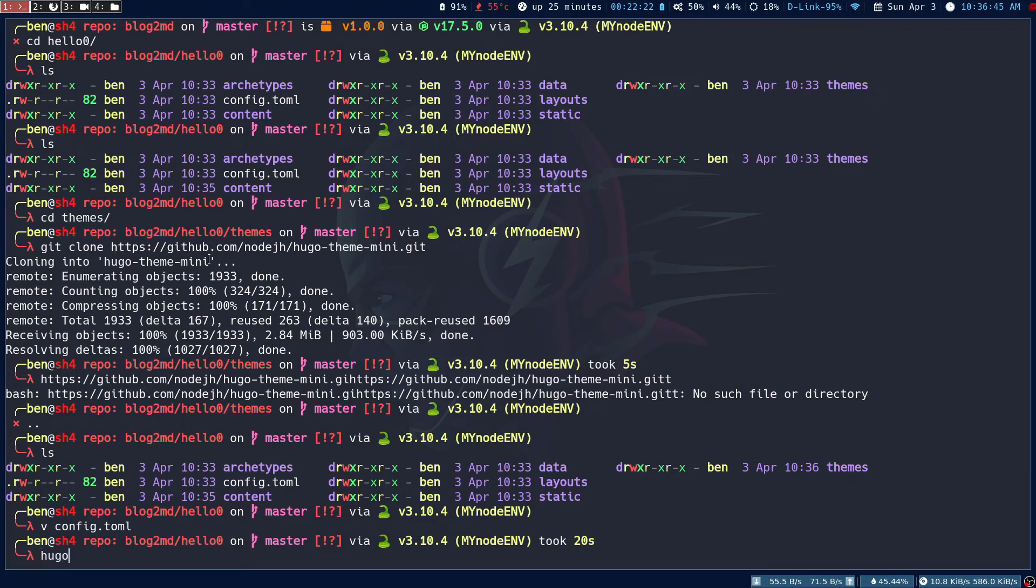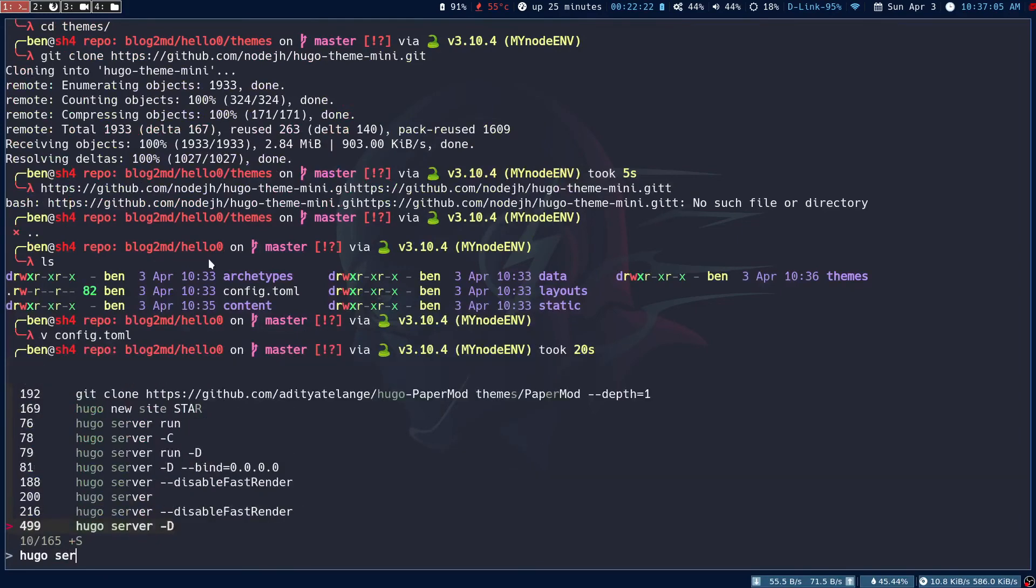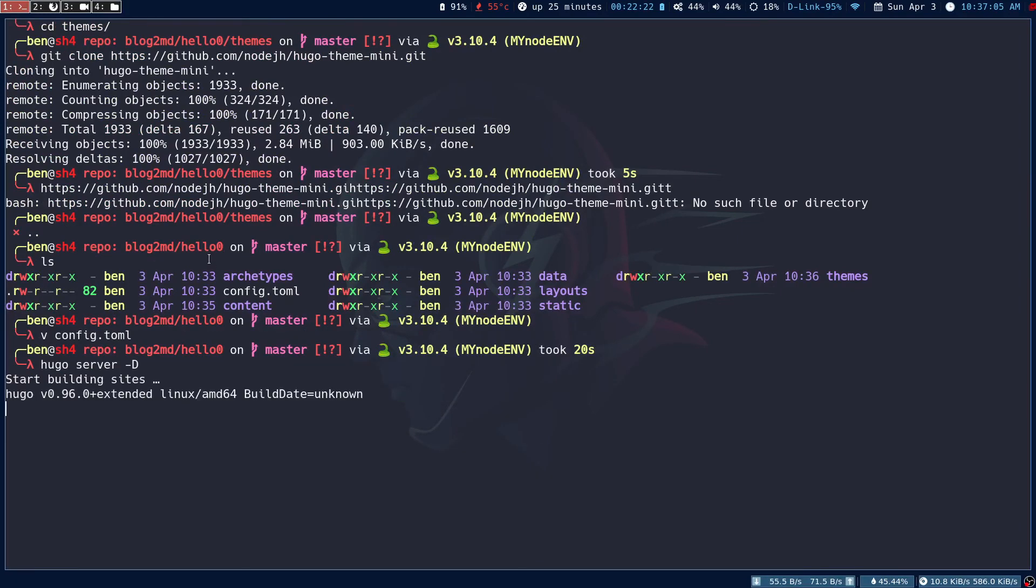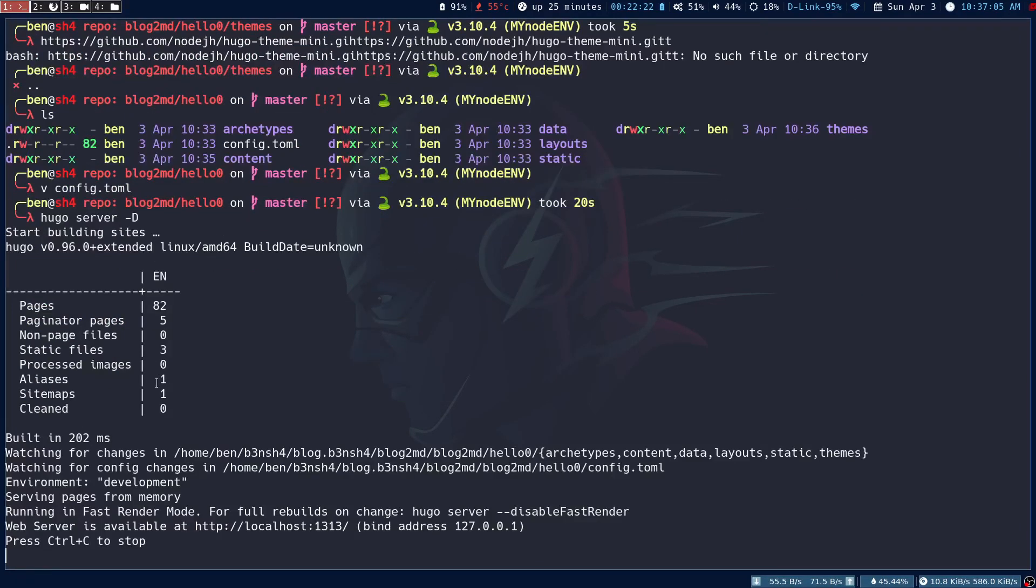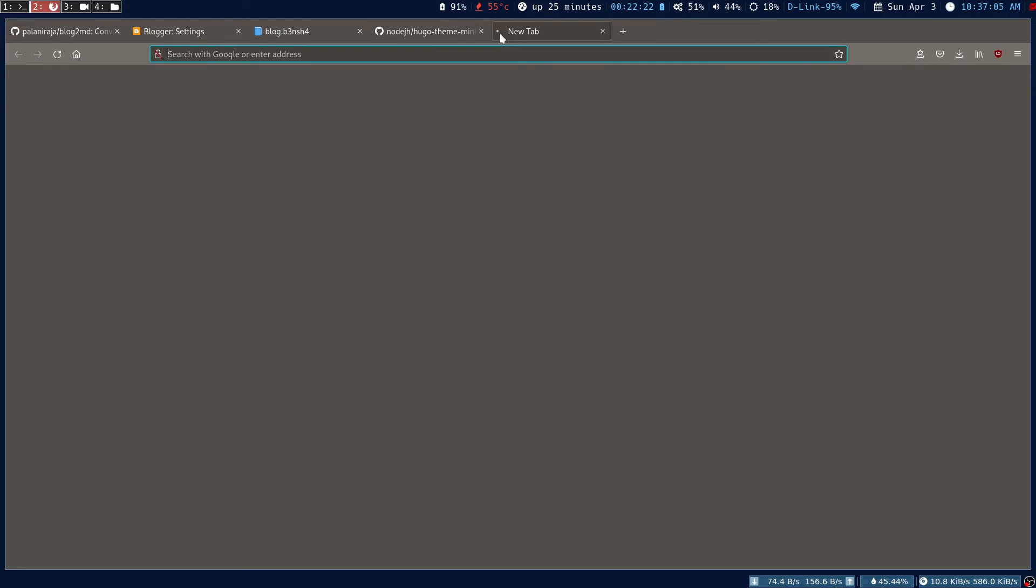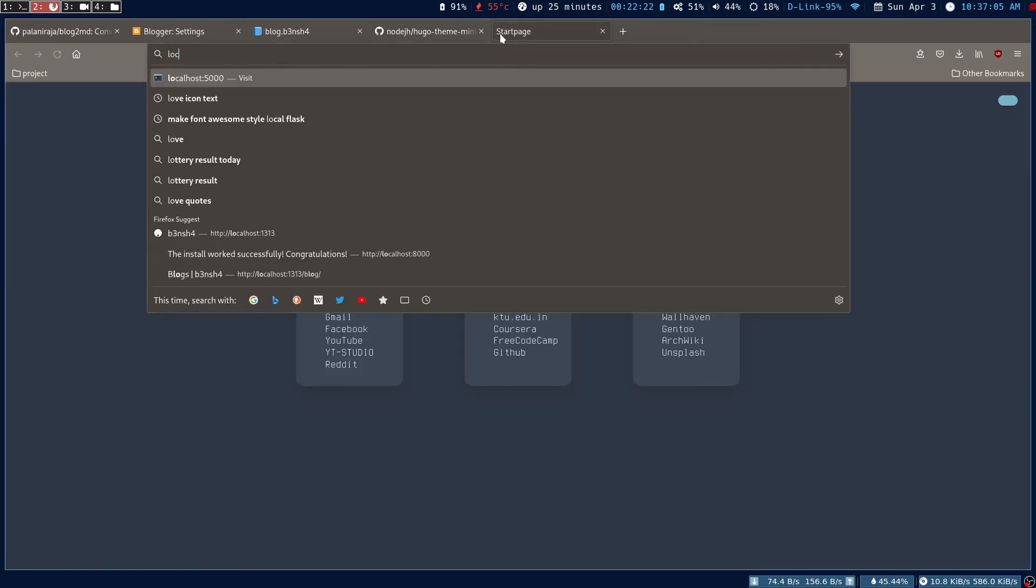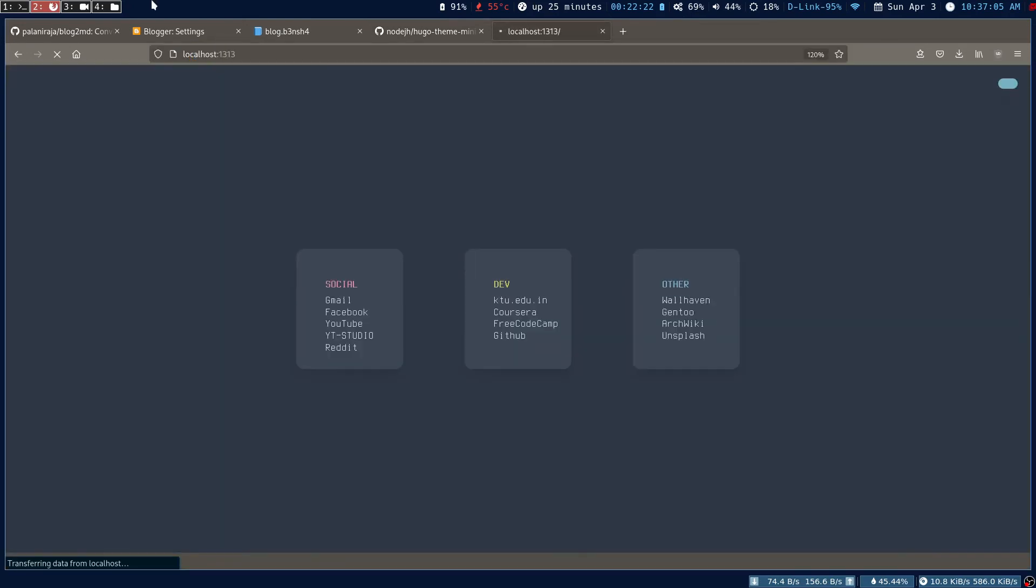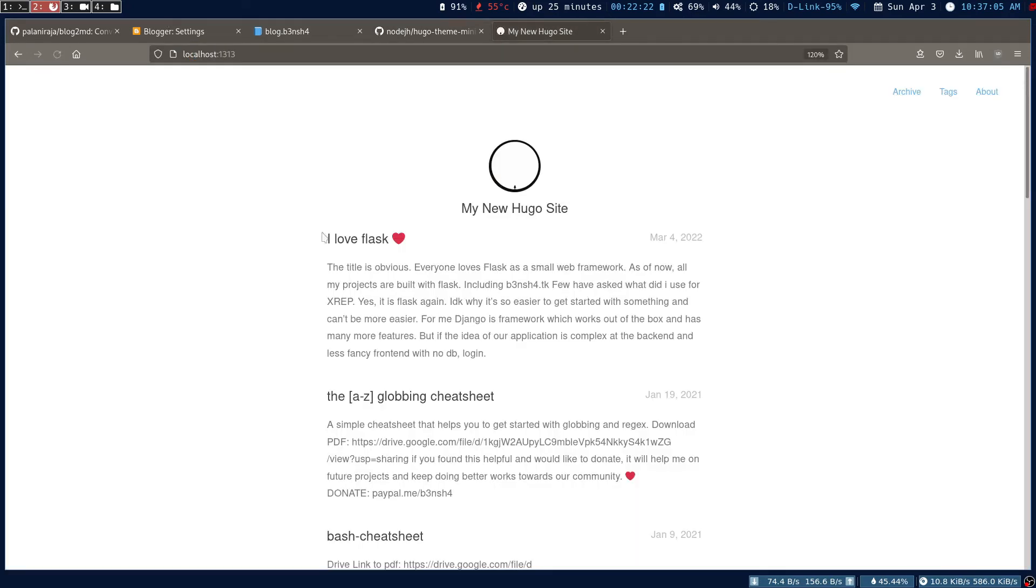The last step is to run the Hugo site. Go into your localhost 1313, then you should see all the posts that you have in your Blogger in the Hugo site.